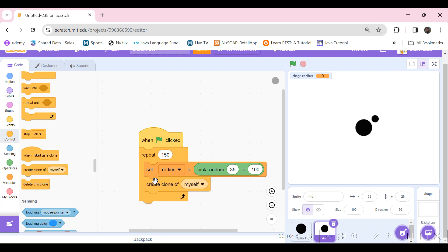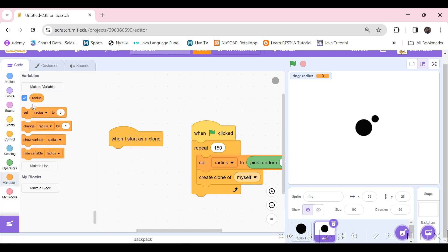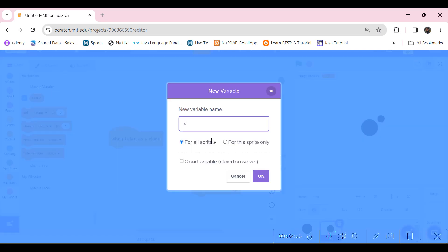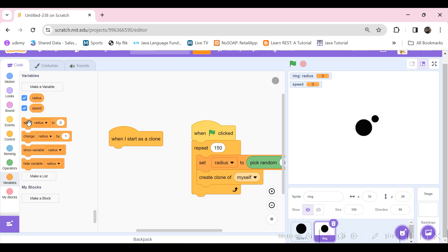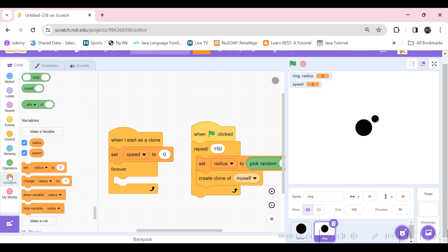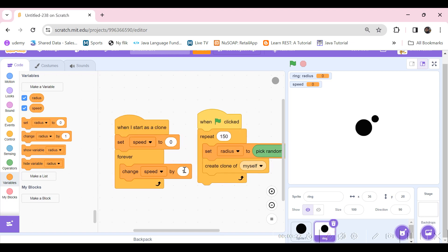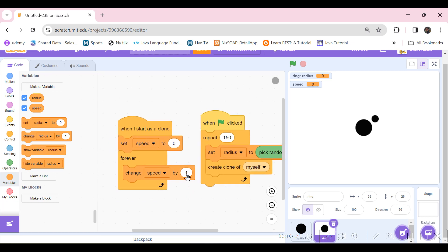Now for 'when I start as a clone', let's make a new variable called 'speed' — this will be the speed of each object. Set speed to zero at the beginning, then take a forever block and change speed by one. You can keep any number; I'll just keep it to two.